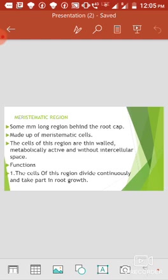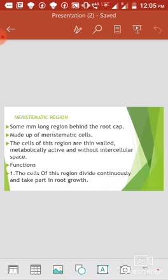The second region of root is the meristematic region (vibhajan ki kshetra). This zone is situated just behind the root cap zone. This zone is made up of meristematic cells. The cells of this zone are thin-walled, metabolically active, narrow, and without intercellular space. The space found between cells is called intercellular space.